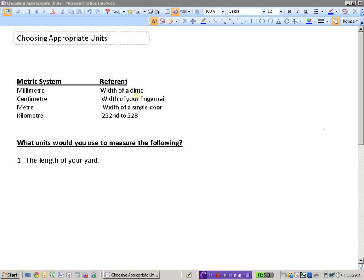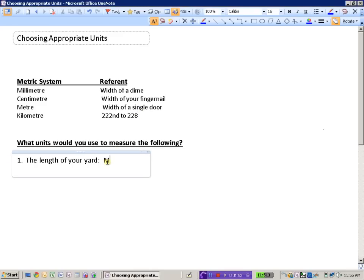And unless you live on a massive farm somewhere, you probably wouldn't use a kilometer to measure the length of your yard. So a meter is a more appropriate unit for measuring the length of your yard.